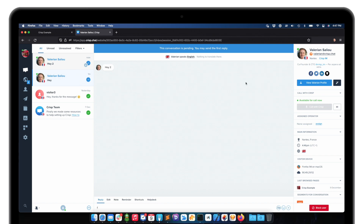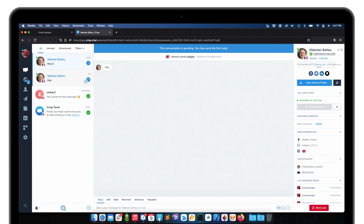Whenever your support team sees this unverified tag, they should not trust the sender and should ask for more identity verification. On the other hand, if your support team sees the green icon, they can trust that the person talking with them is the real one.